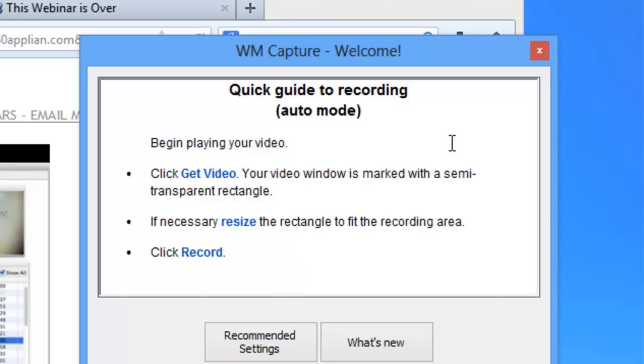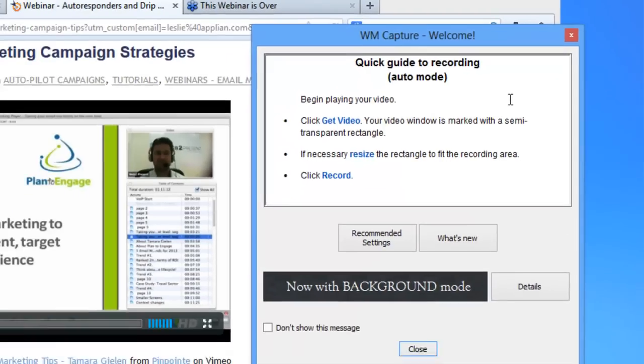WM Capture also offers dual monitor support, so that means I can have the webinar playing on one screen and be working on my PC on another.